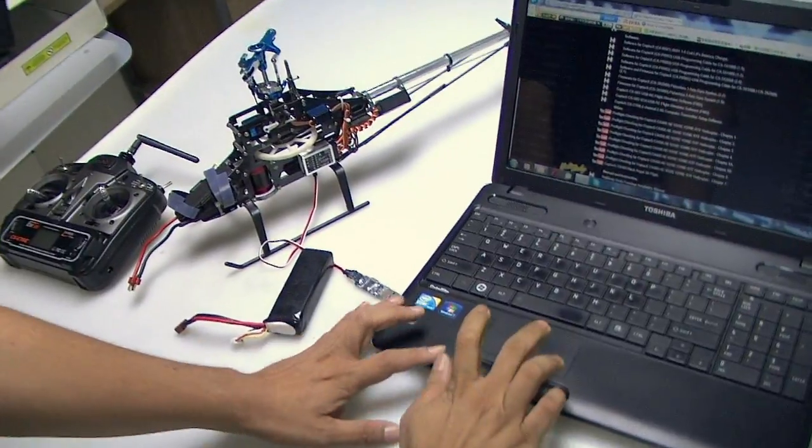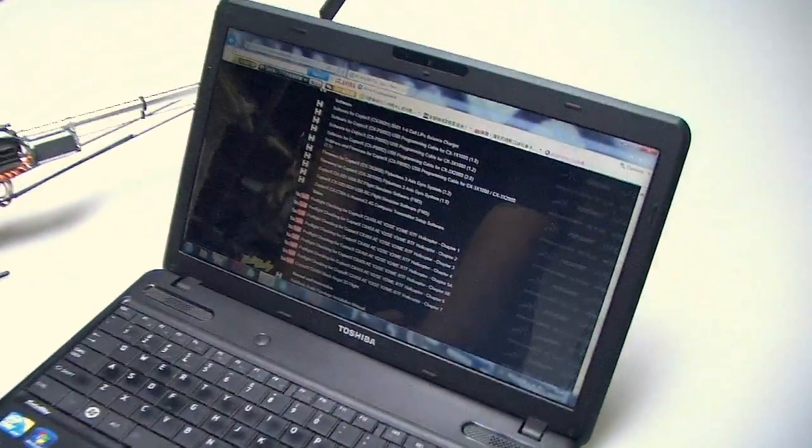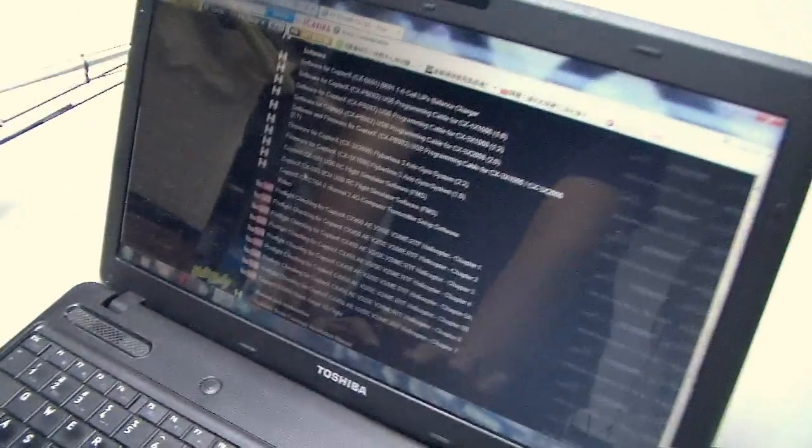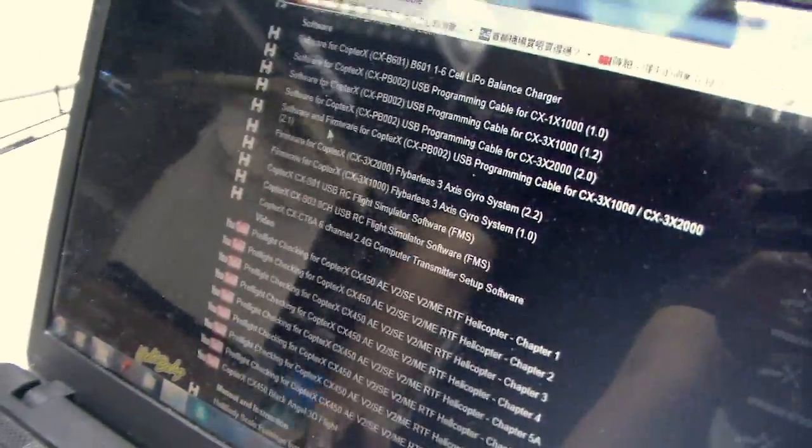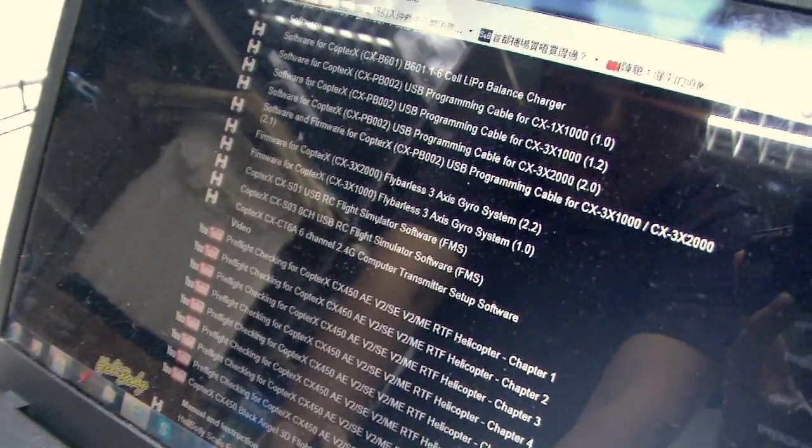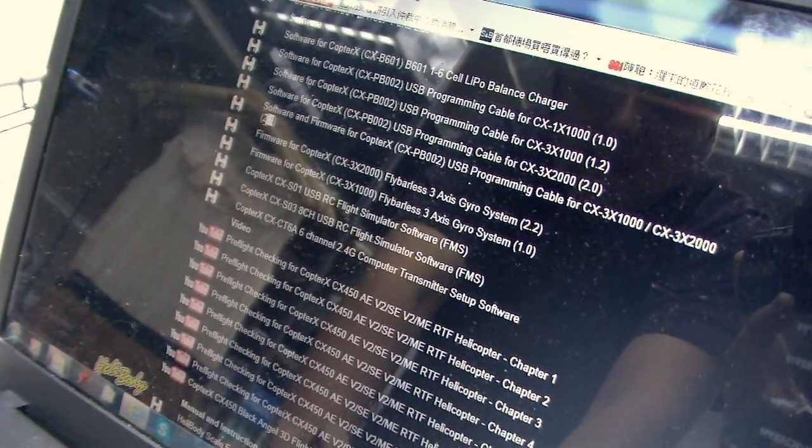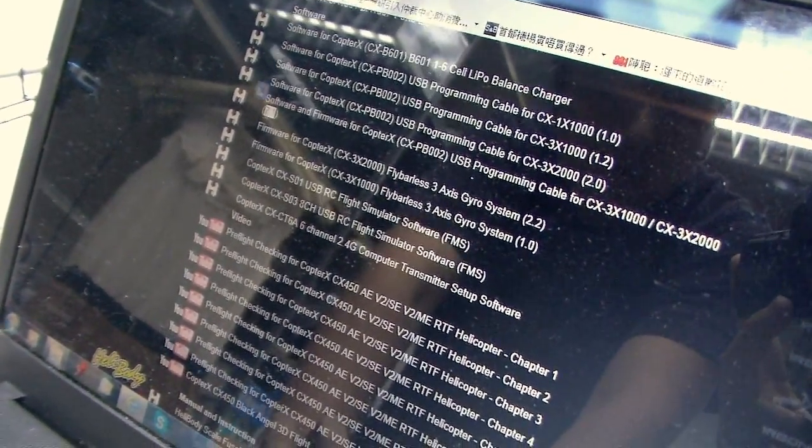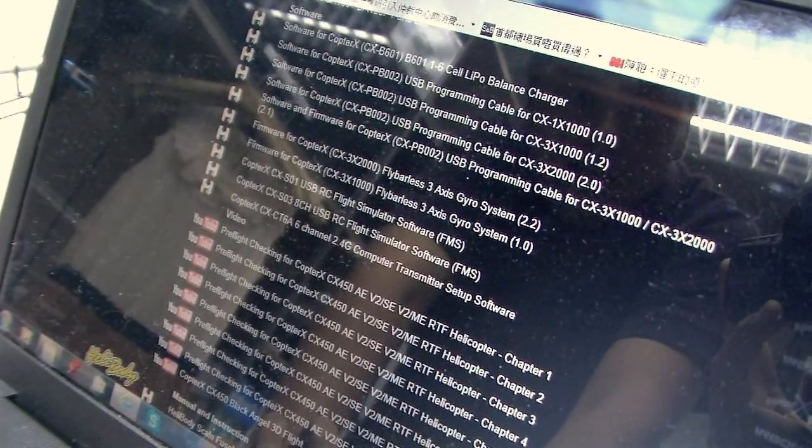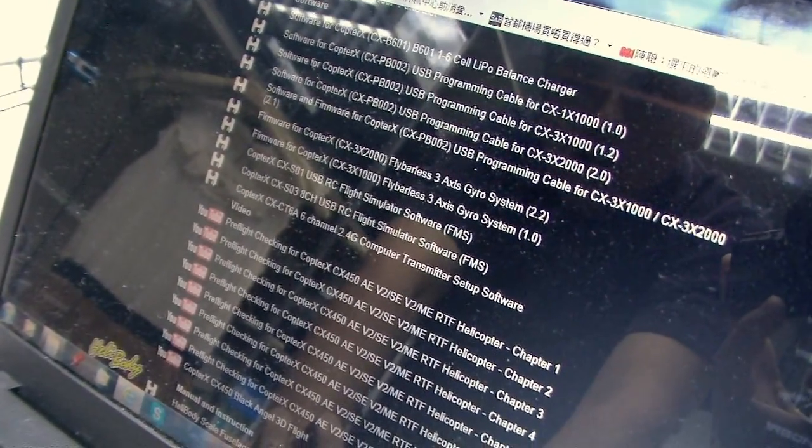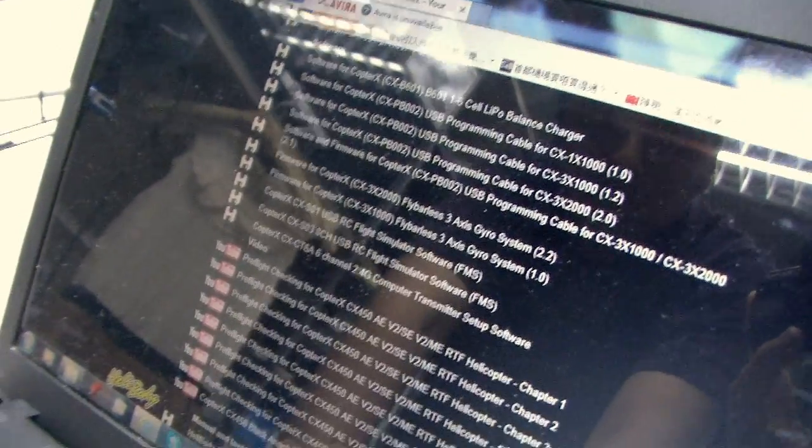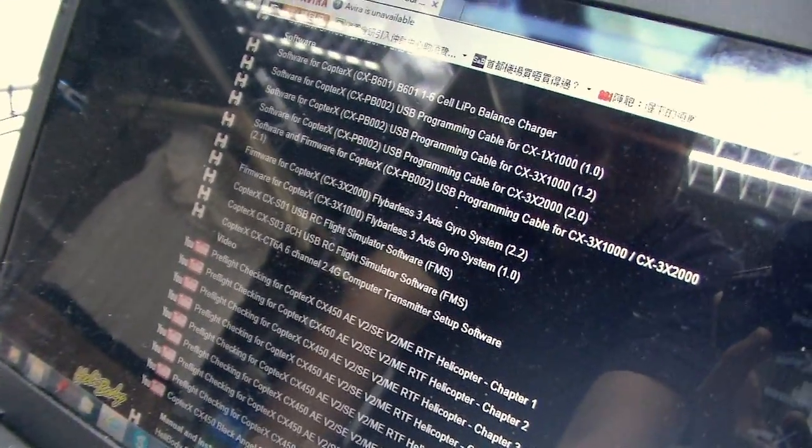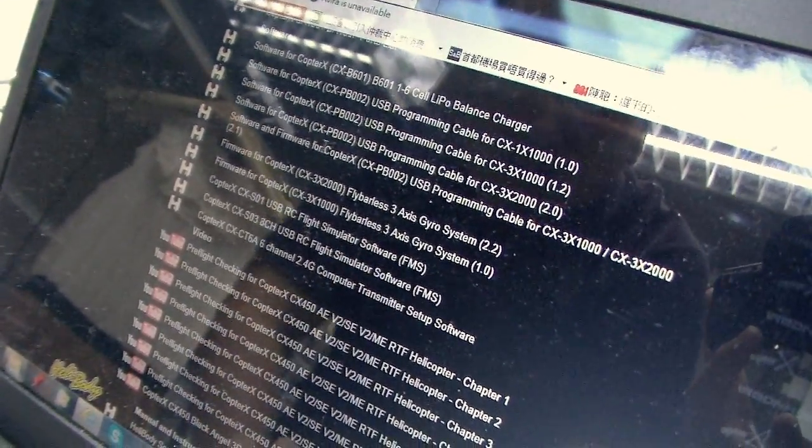First of all, you need to download the PC software from the KY model website. You can see from here, software and firmware for CopterX CX-2. You need to download this first and it is at www.ky-model.com support page. You can see it from the first page.